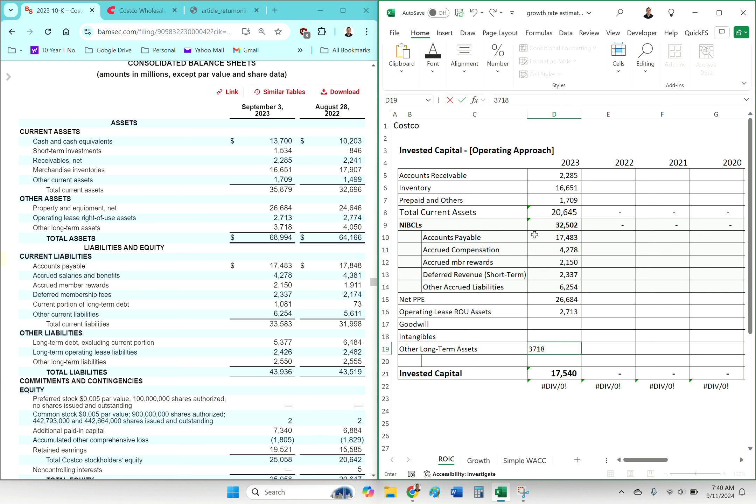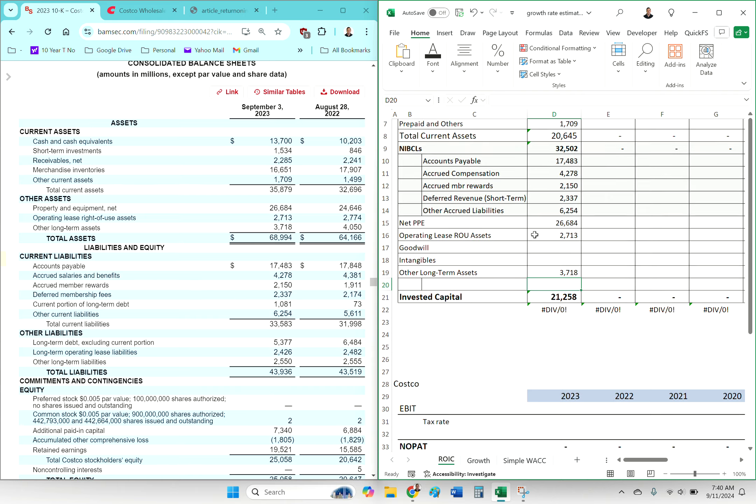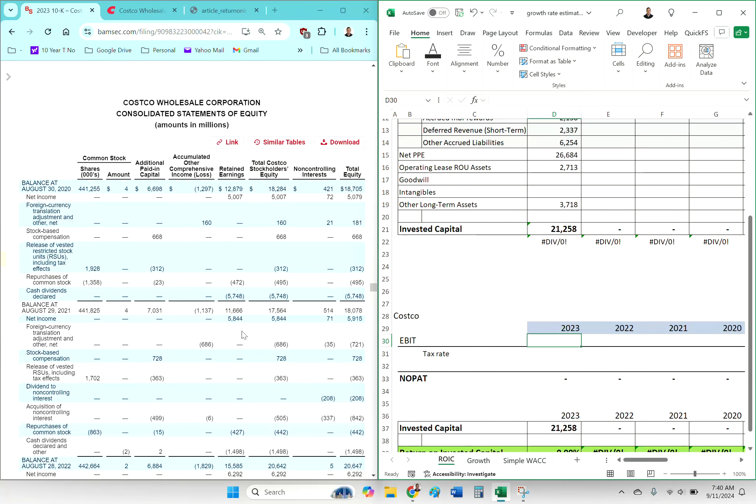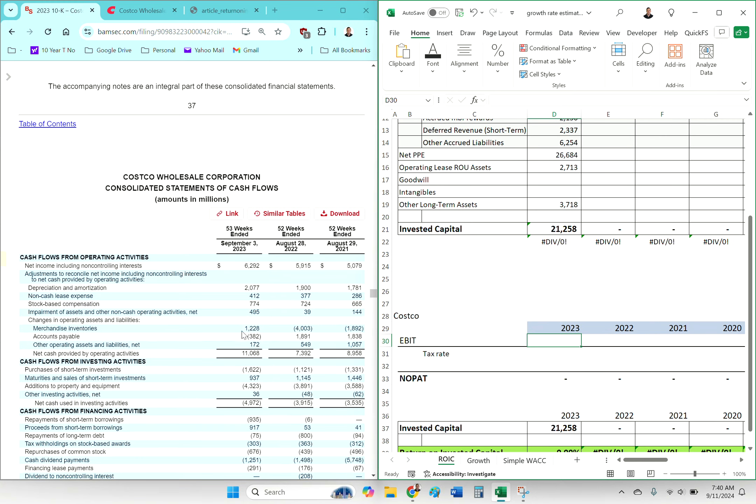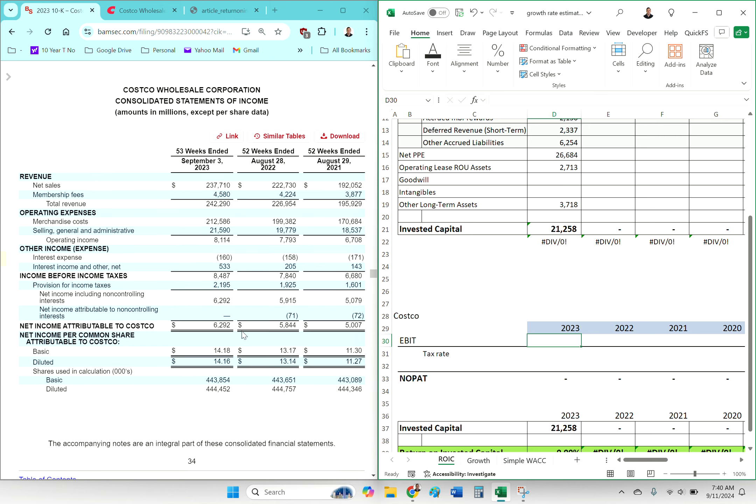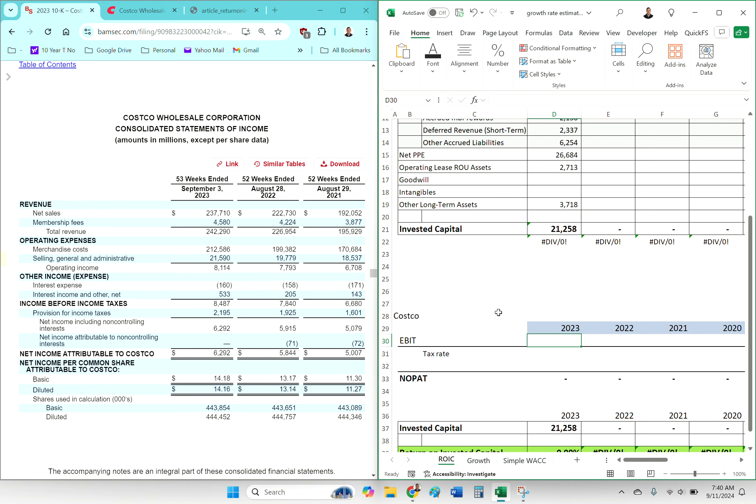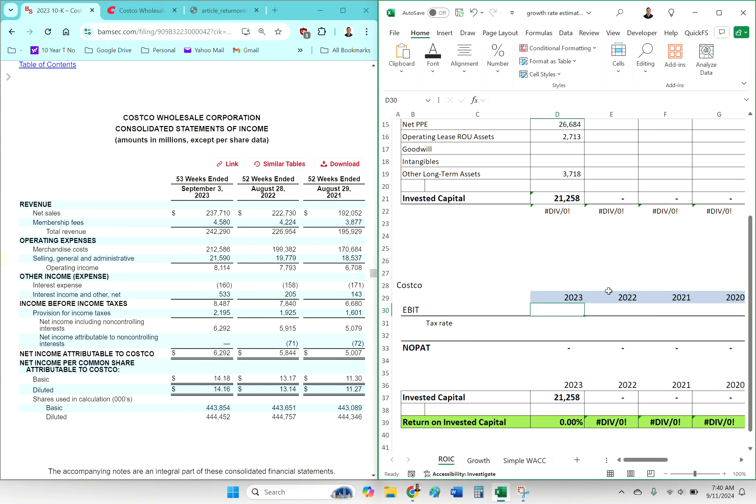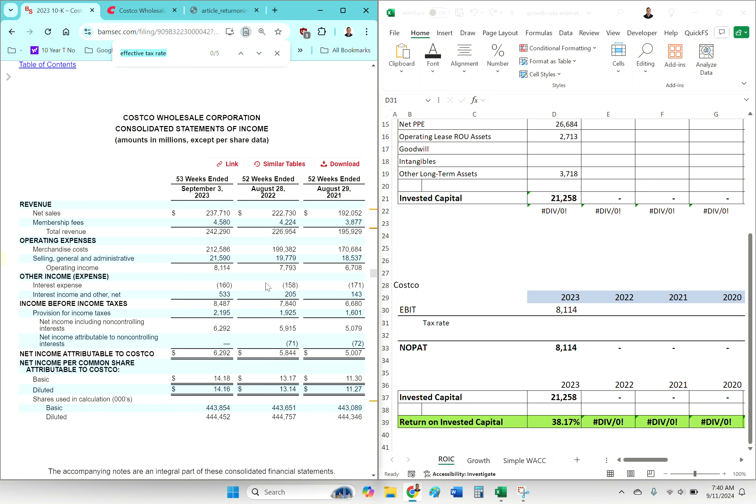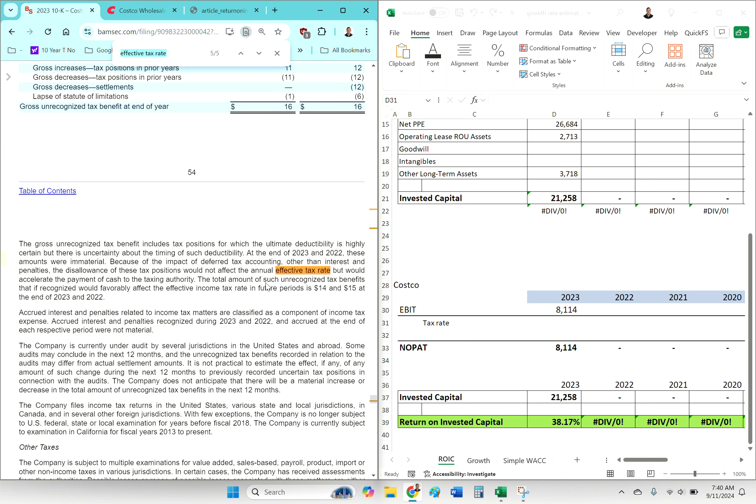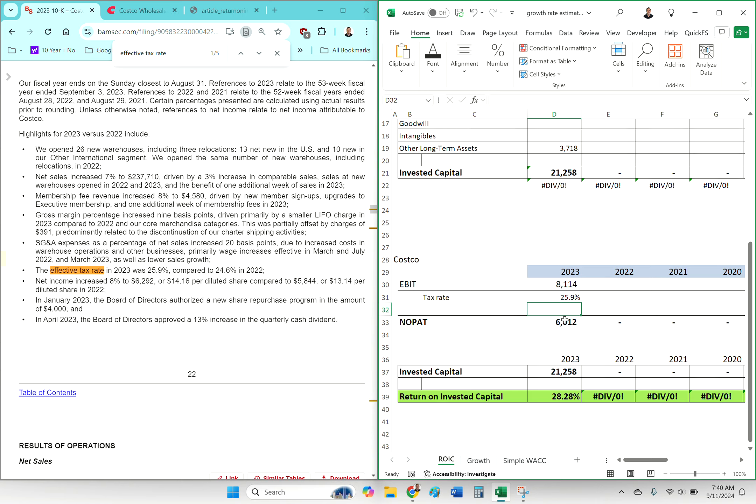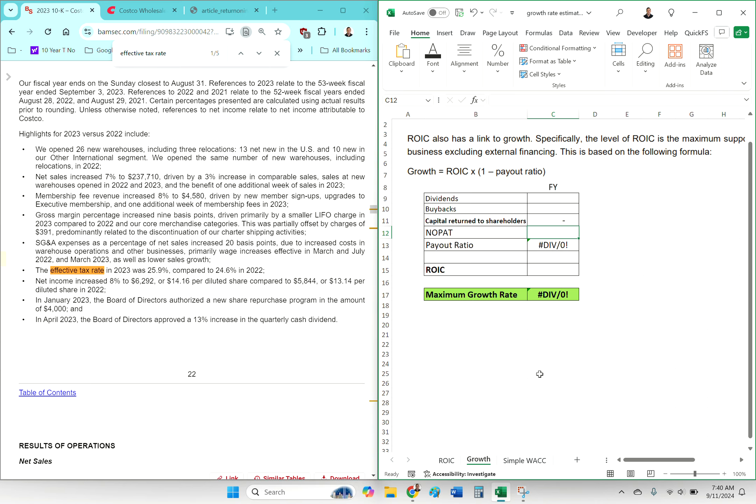And so by doing an ROIC calculation, that can at least become more clear to you. Not to say that you're wrong to be super optimistic about the future of a company, but at least by doing the numbers, you are making it obvious to yourself that, okay, this is what I'm going to estimate.